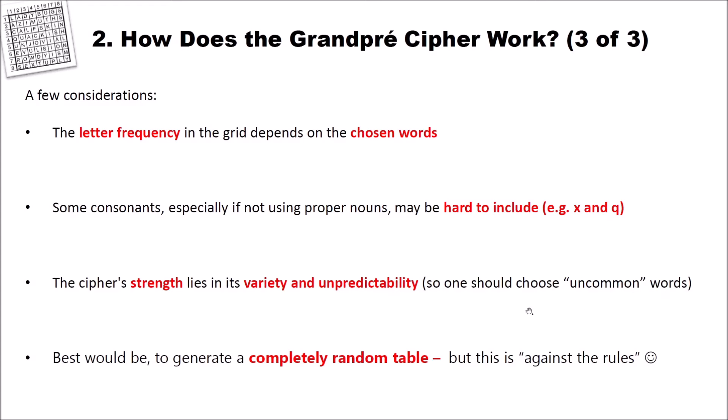Of course, best would be to generate a completely random table. But this is against the rules by Grandpré and the ACA. So we use words for table creation. But more secure would have been to just create a random table. But clearly, this is also more difficult to memorize.